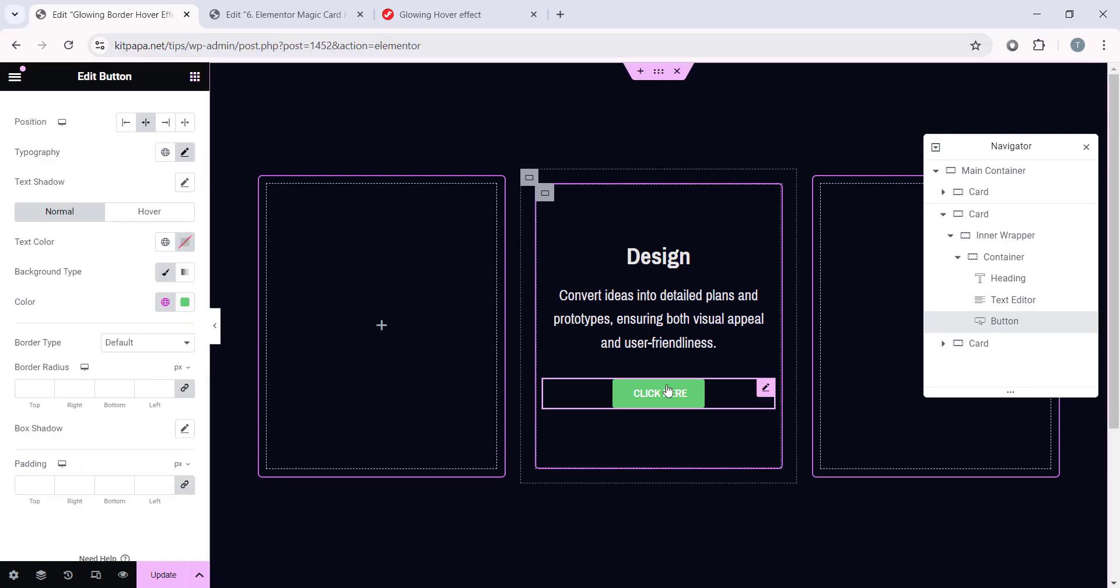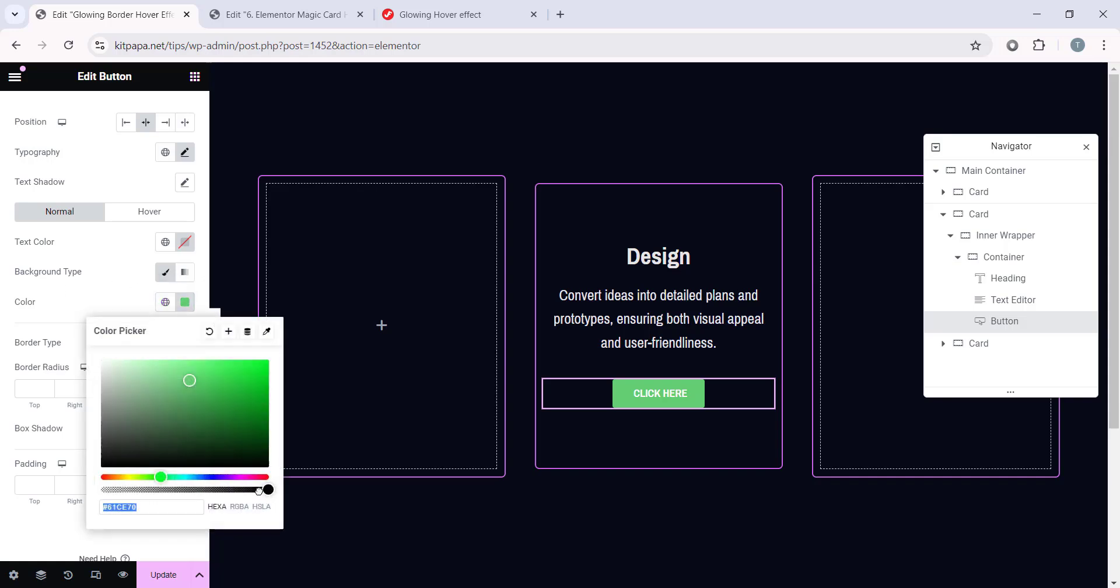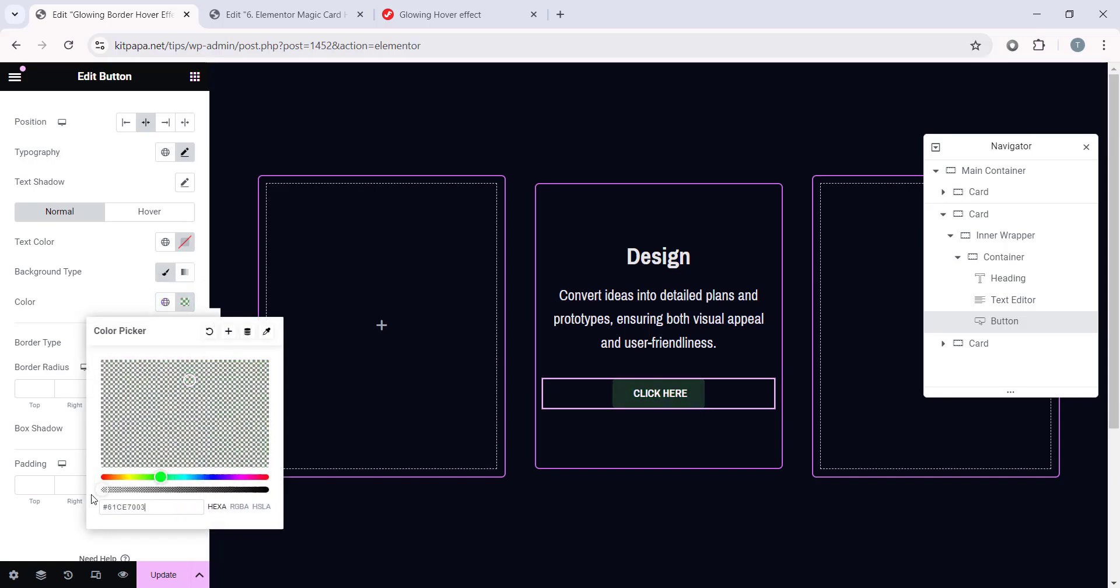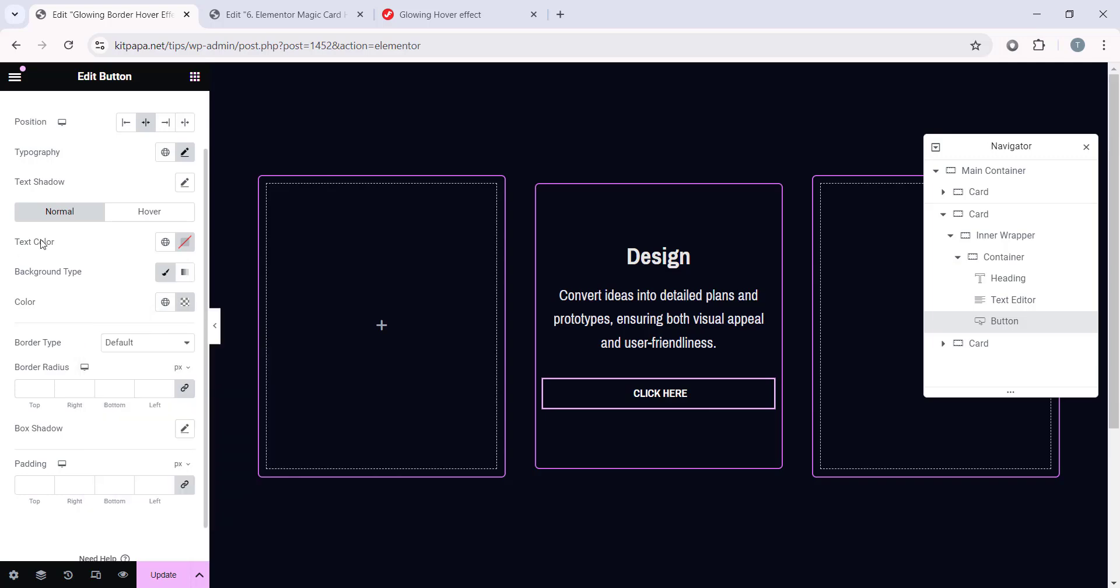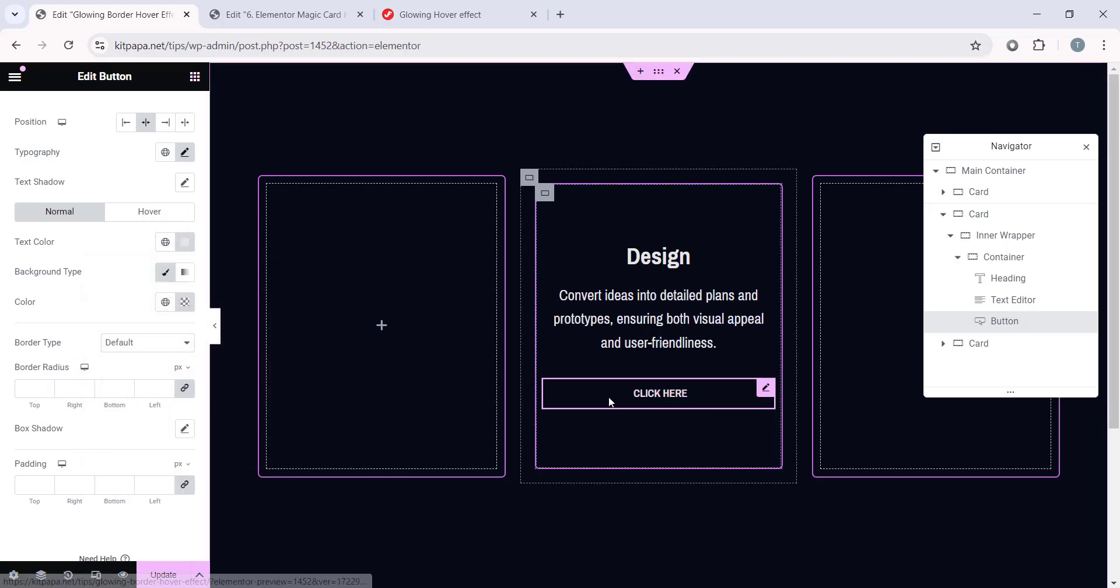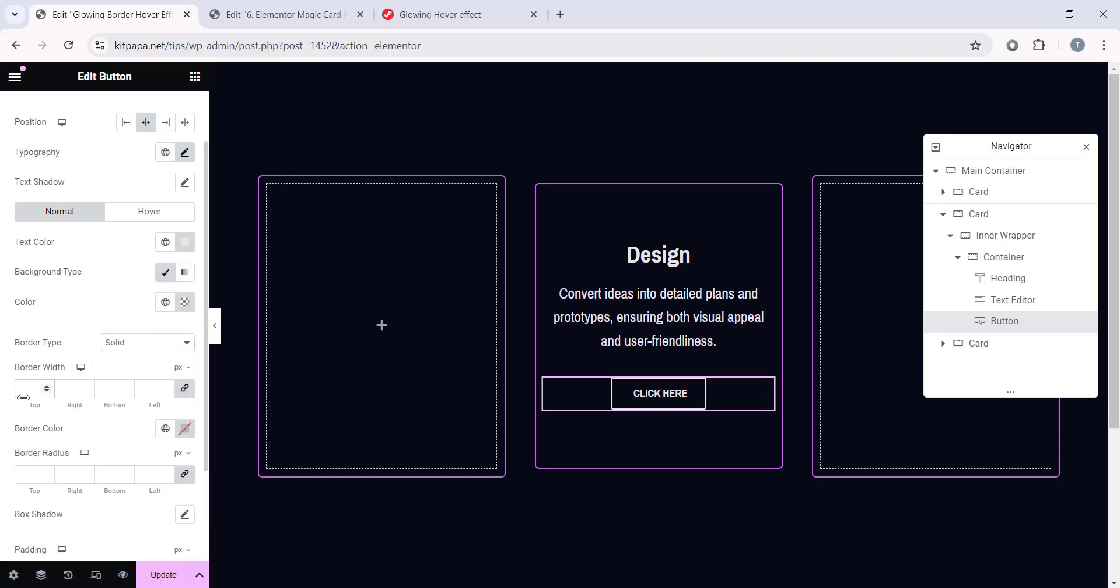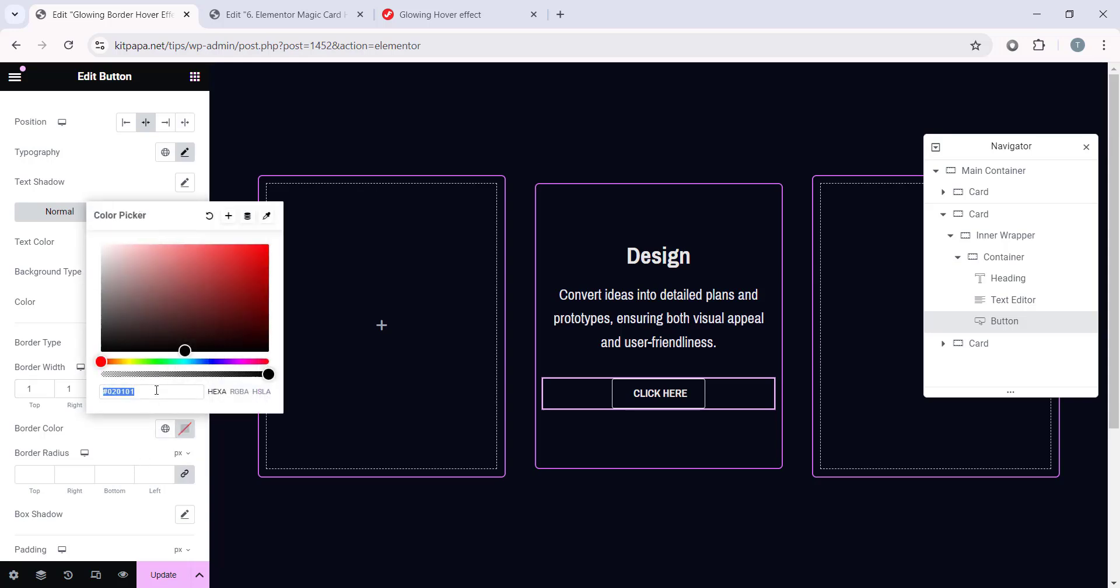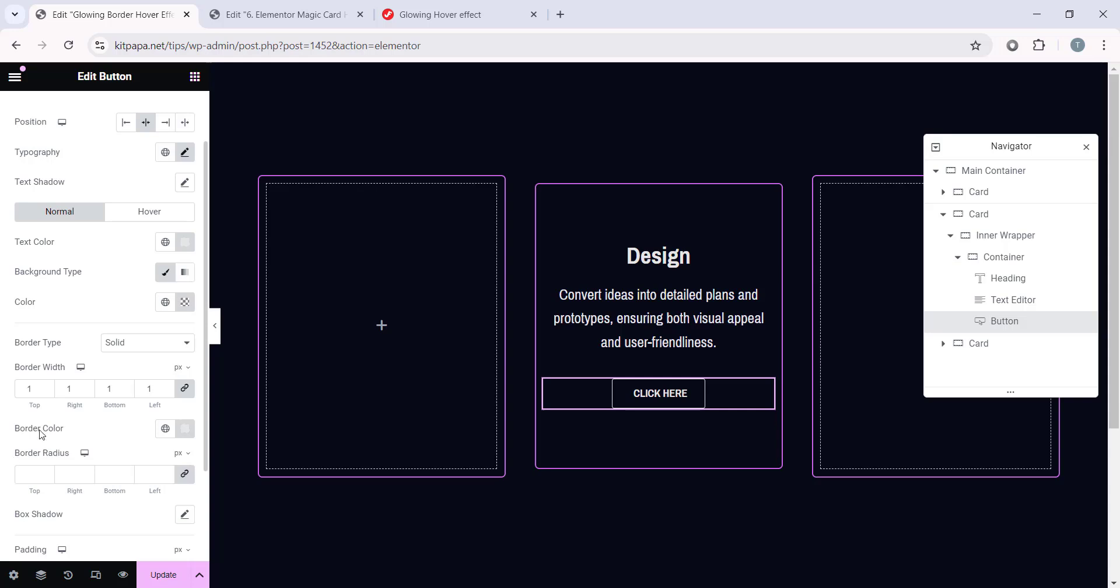Now, I want to make this button's background color transparent. So, under this Background Type and this color, drag this slider all the way to the left to make it transparent. And let's make the text color E7, E7, E7. And I want to add a border around this button. So, Border Type Solid and Border Width, 1 pixel and Border Color, let's make it same as the text color. So, E7, E7, E7. And then finally, I want to add a Border Radius. I'm gonna make the Border Radius 15 pixel.